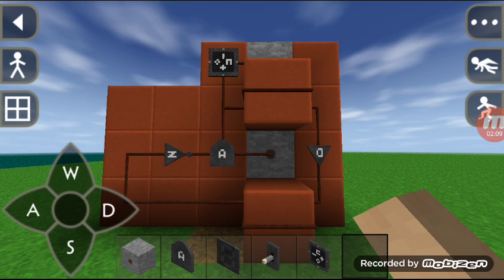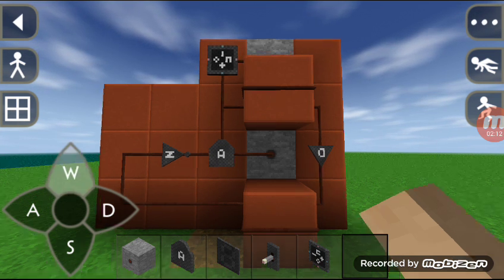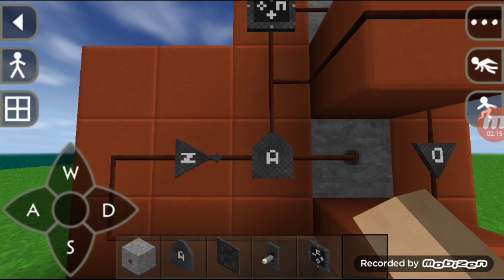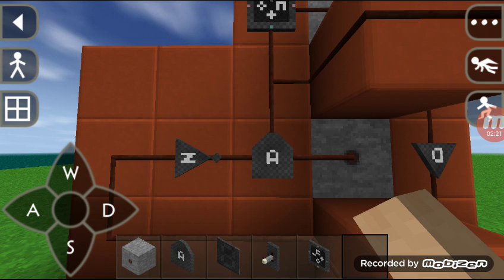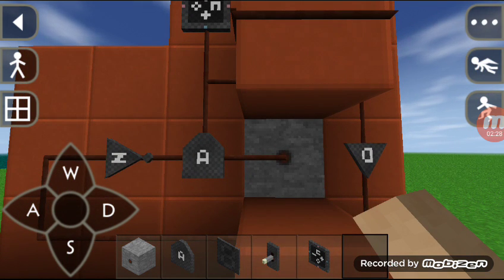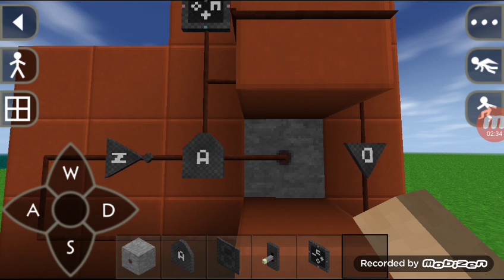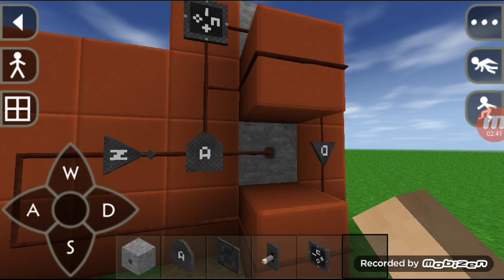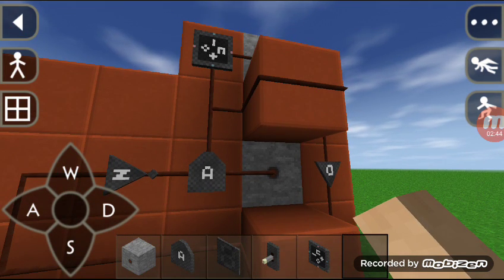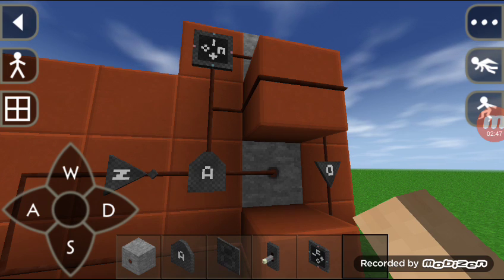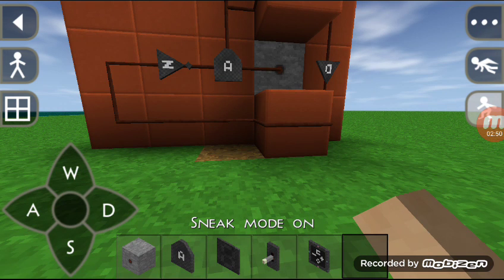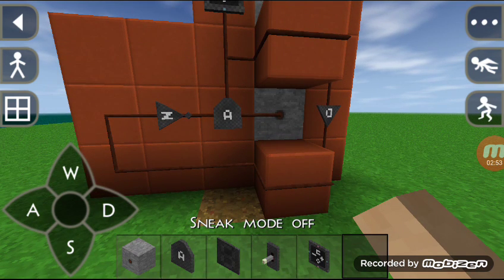When I switch the current on, the NOT gate still has a high value for a very short period of time. Meanwhile, a high value also comes directly from the switch through the wire block to the AND gate. So both inputs of the AND gate are high, and the AND gate gives a high output, which increments the counter by one.